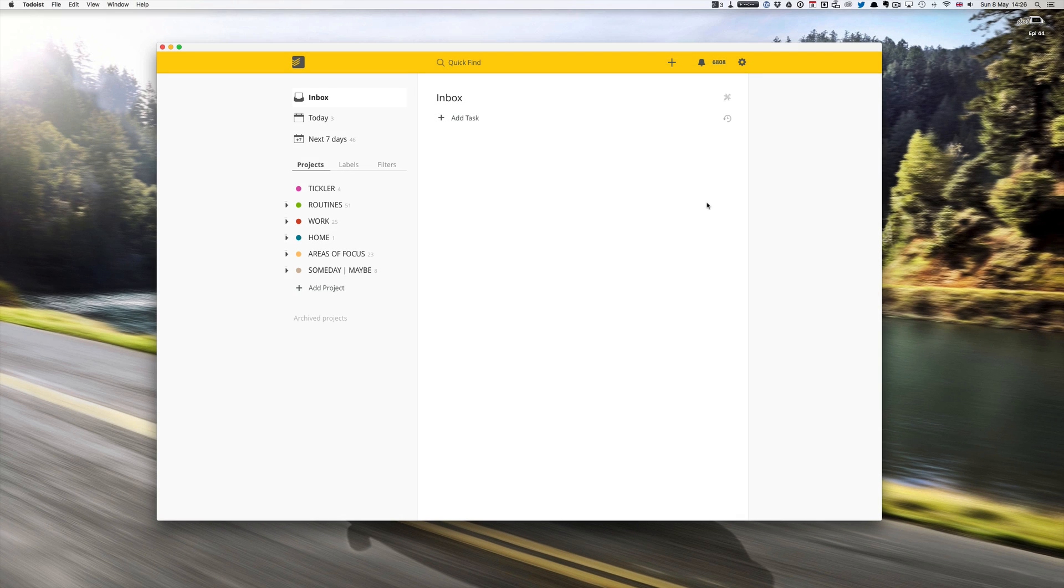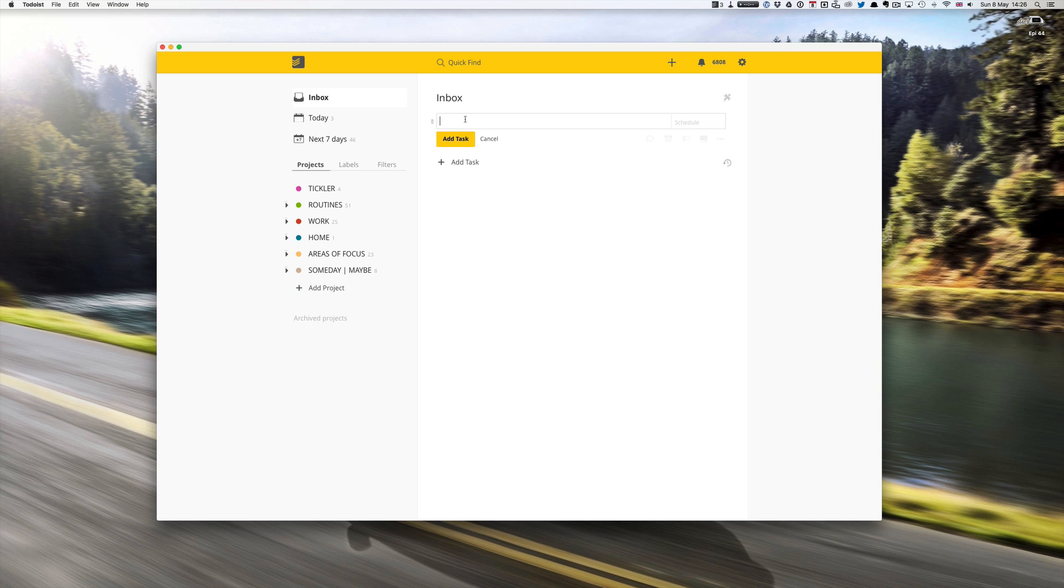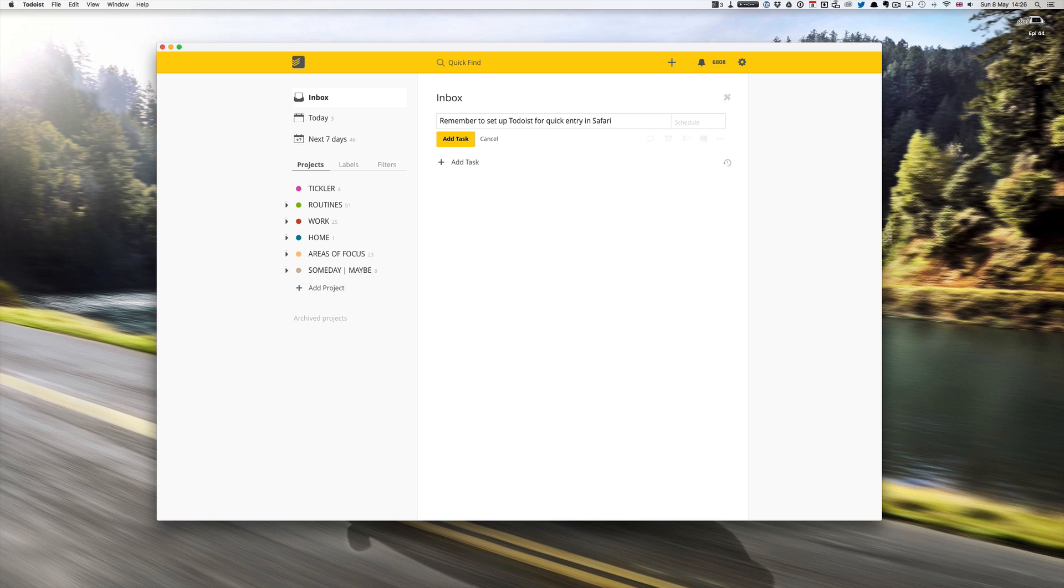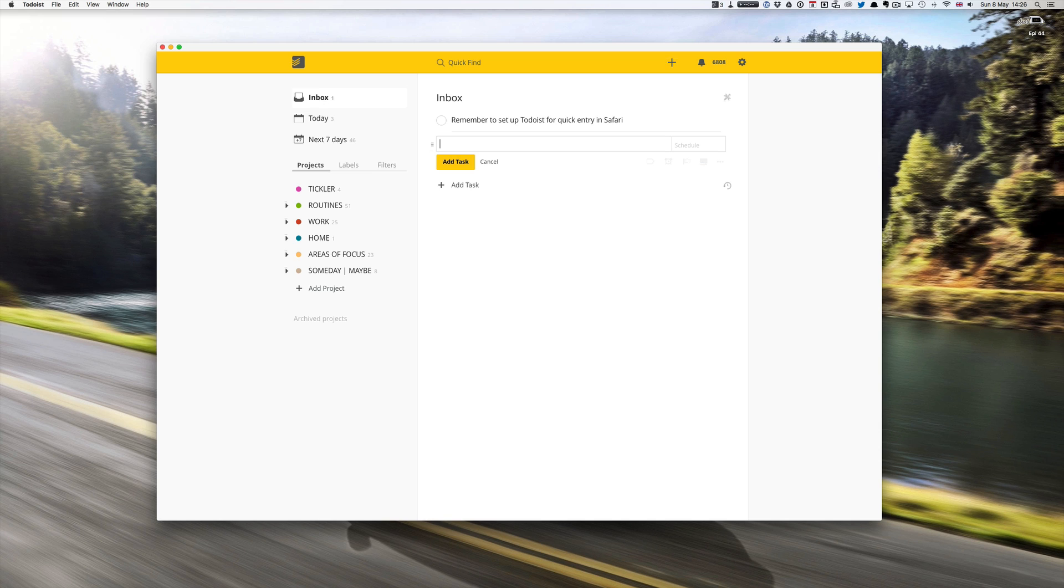Right, so from the desktop version or laptop version of Todoist, let's have a look at the two quickest ways to enter tasks. First one, of course, is just click on add task and we can type in remember to set up Todoist for quick entry in Safari. Very simple.